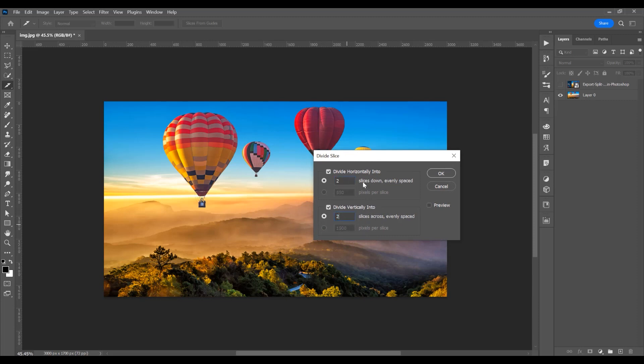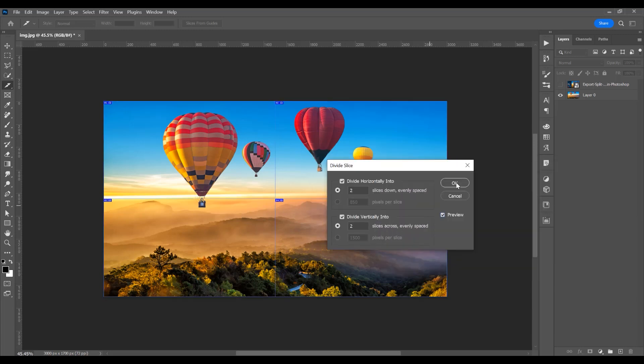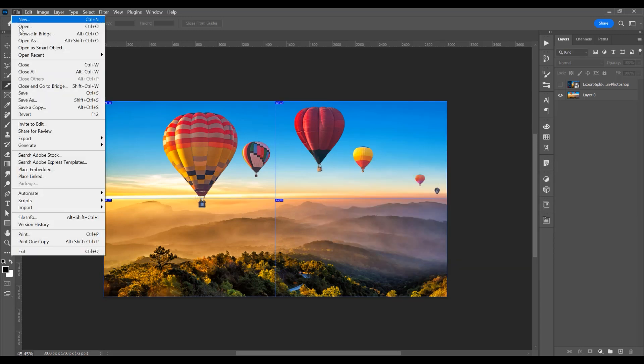You can split in as many parts as you want. Click on preview to see the changes. Now, click OK and go to File,